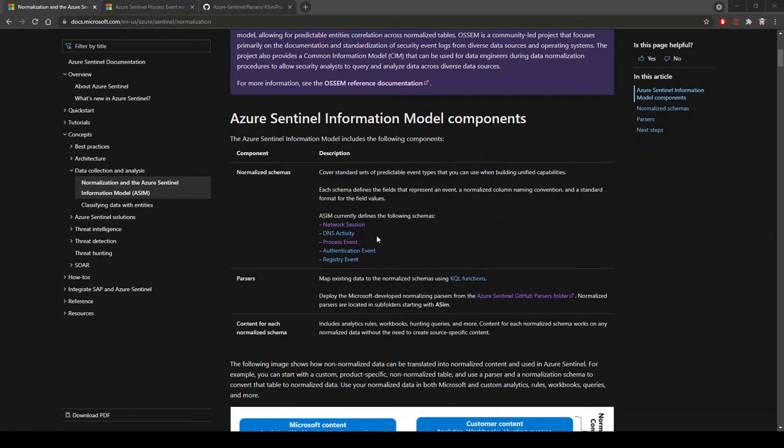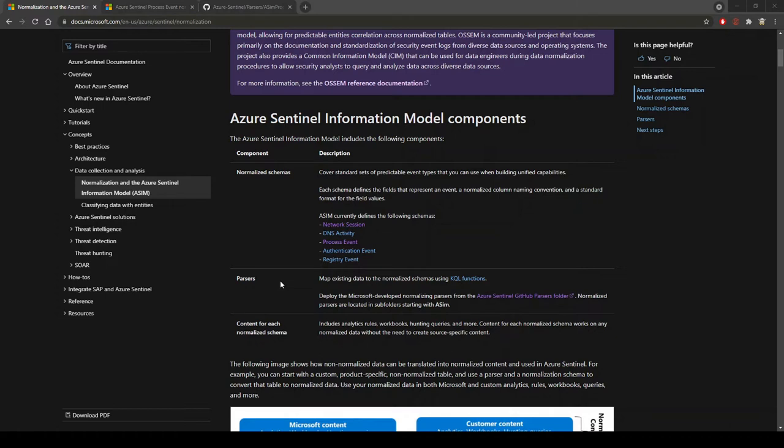You then have the parser component. Once you deploy the normalizing parser to Azure Sentinel or your Log Analytics workspace, this will give you the ability to use these schemas in KQL functions, and I'll actually show you this in a demo shortly. Then you have the content for each normalized schema, like analytic rules, workbooks, and hunting queries.